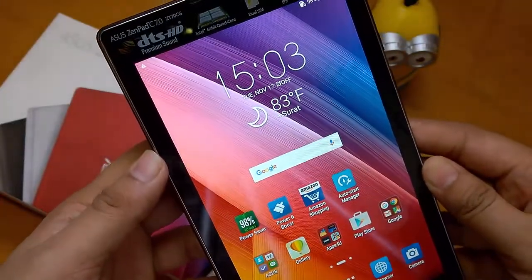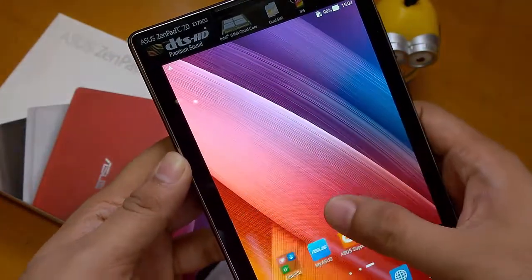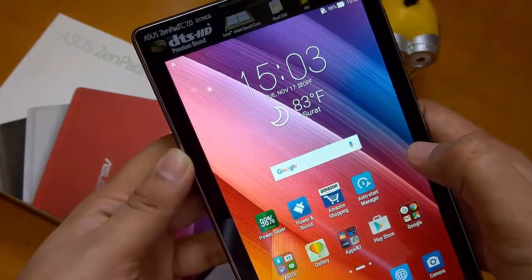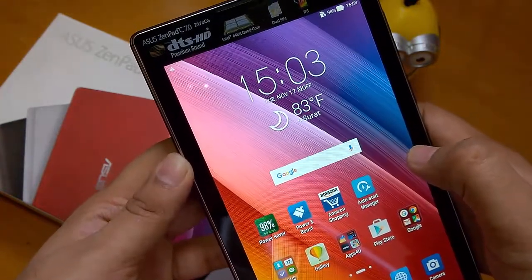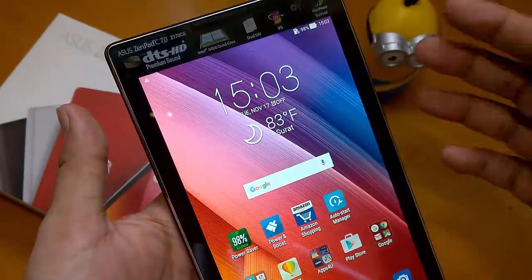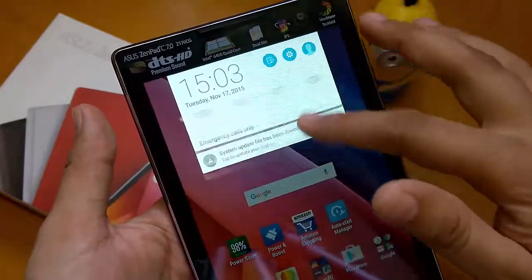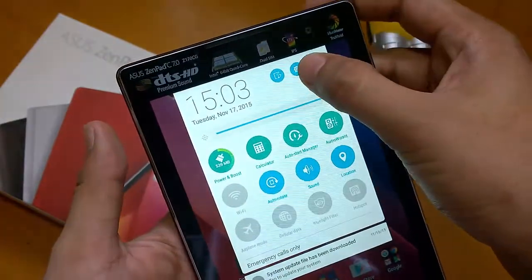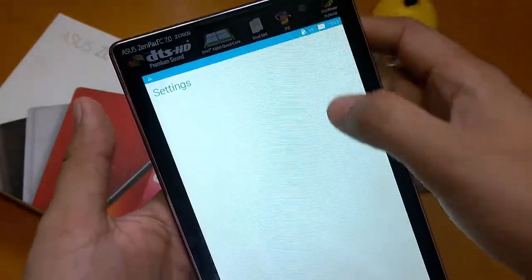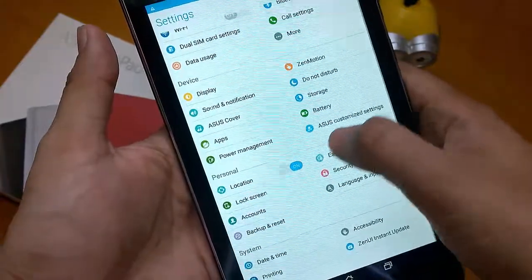Hey guys, namaste. This is Sarvesh Danak from TechConnection, and today I will show you how to reset the Asus Zenpad — that is, a factory data reset. For that, you just need to go to Settings, and under Personal you will find the Backup and Reset option.